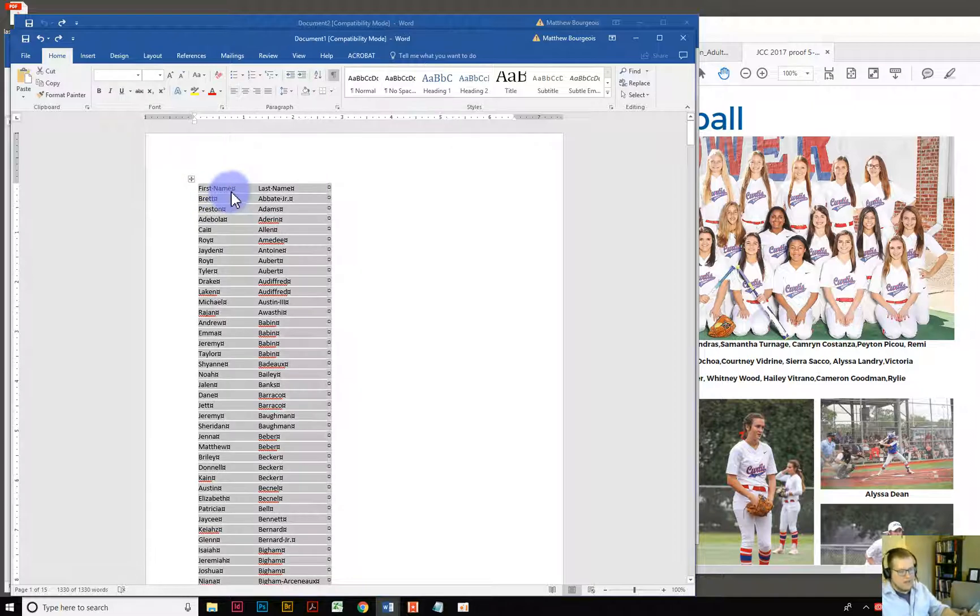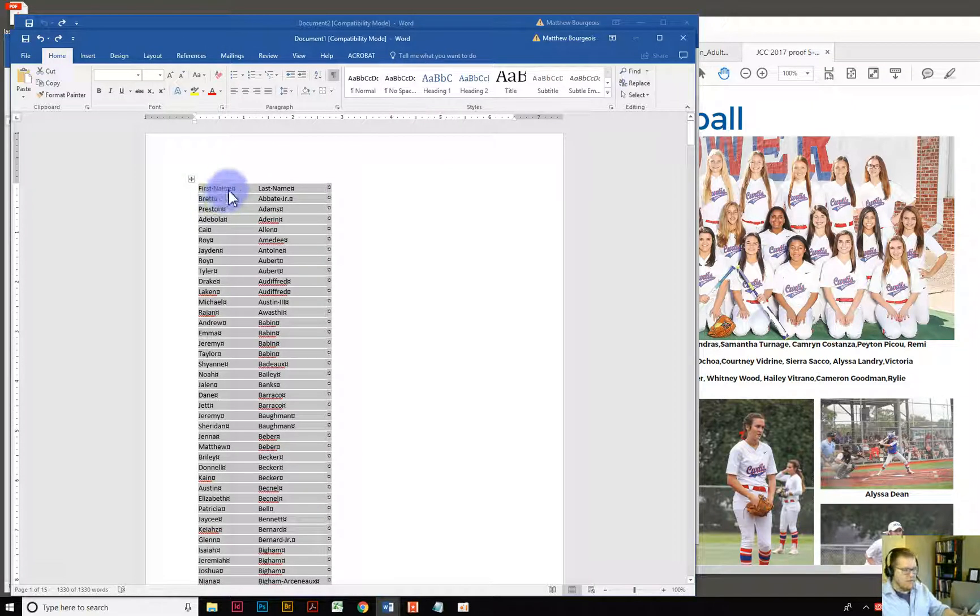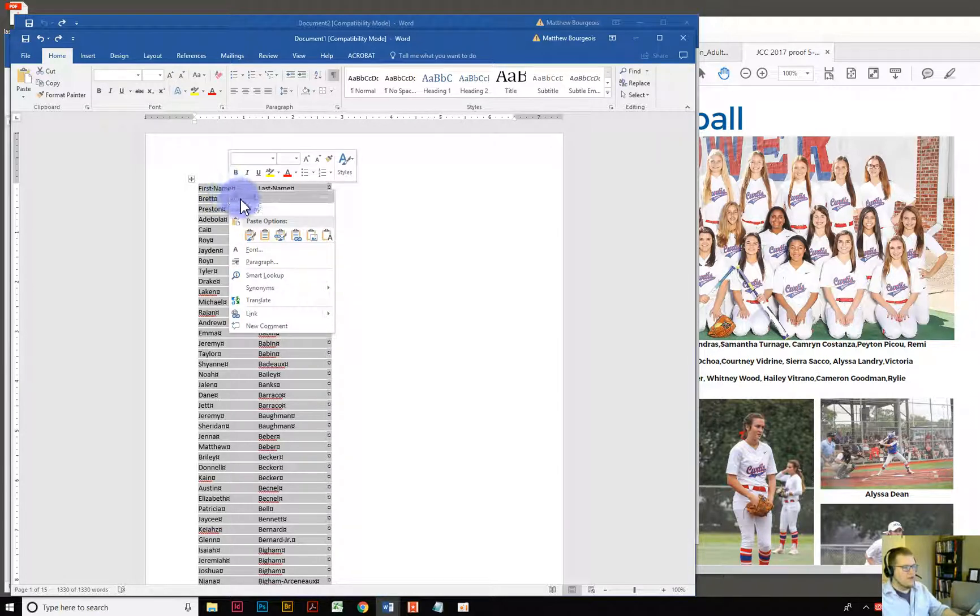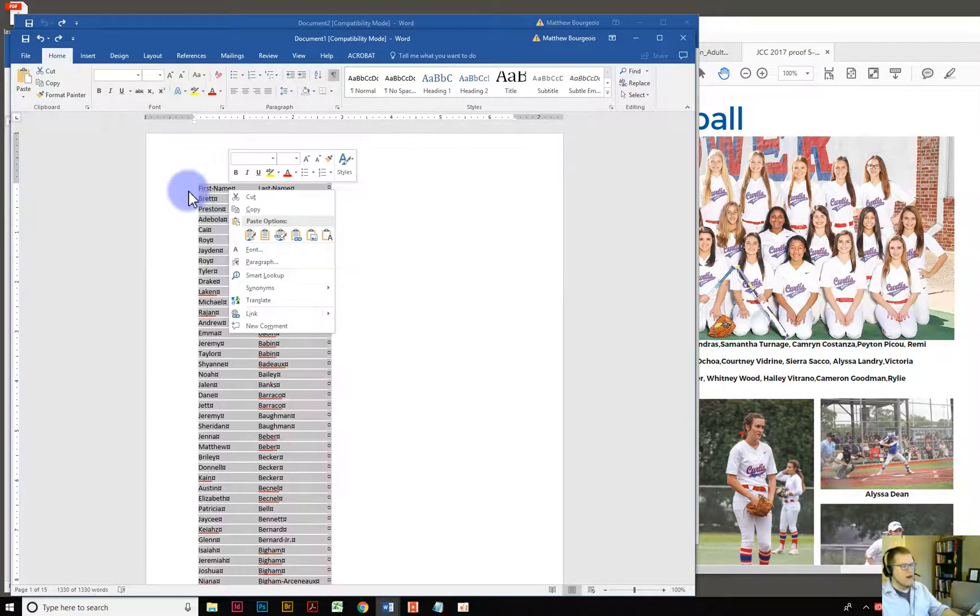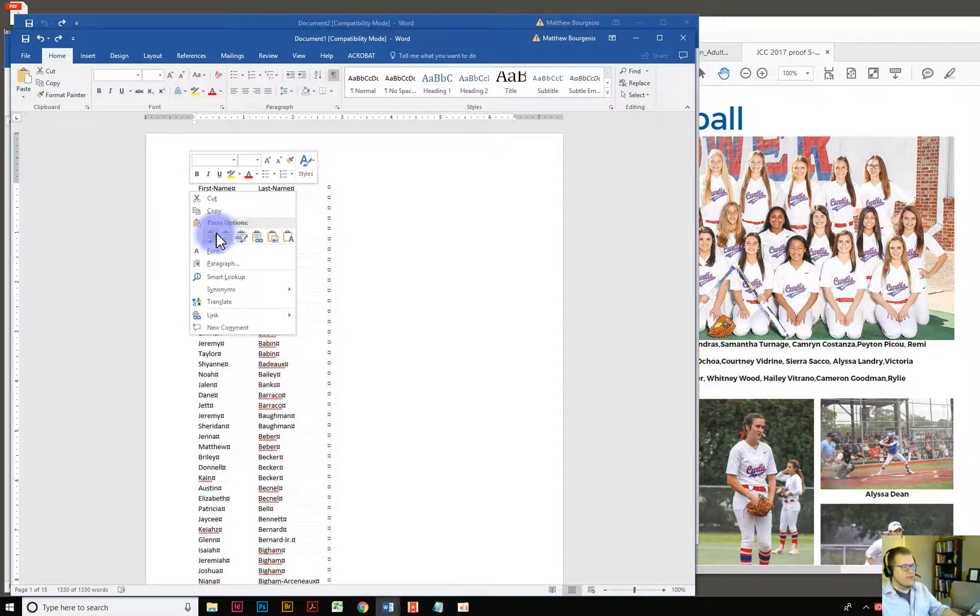Most of the time unless you're really dealing with tables, you really want to go ahead and do paste and you want to hit this button here which says keep text only. So I just right clicked and I went to paste options.